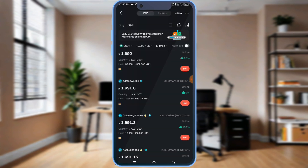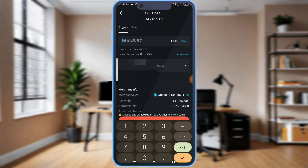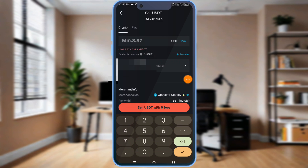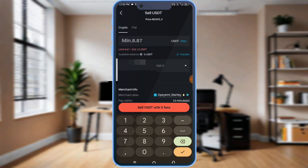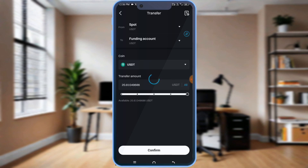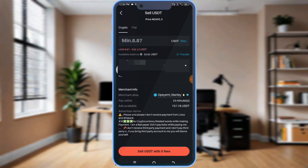The one I selected before — sell. It will ask how many USDT I want to sell. It says the minimum I can sell is 8.87. As you can see, this is my balance. It means I don't have money on my funding account — what I have is on spot. So I'll quickly transfer it: transfer from spot to funding. I select all, then confirm. Fund transferred. Now I have 20 USDT.